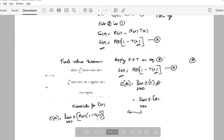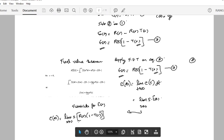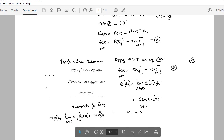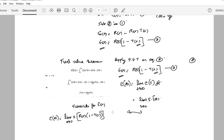This is the general formula. When finding the error for a step input, substitute R(s) = 1/s. For a ramp input, substitute R(s) = 1/s². Problems can be asked in two ways: as a derivation, or as an actual problem where you are given values to solve.